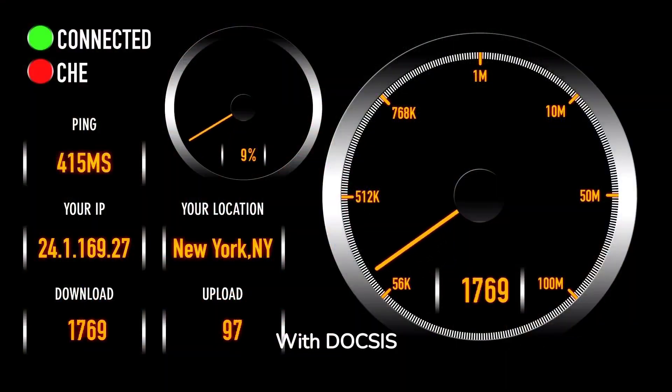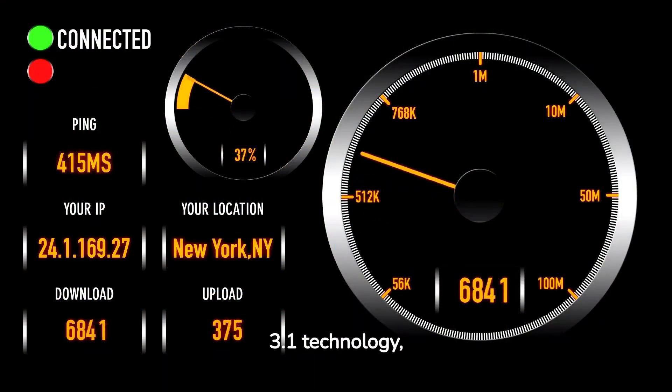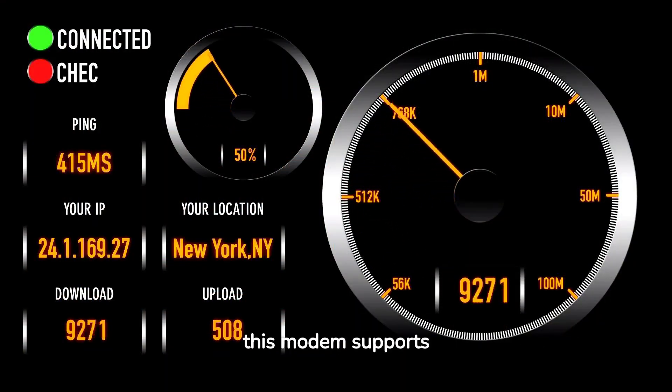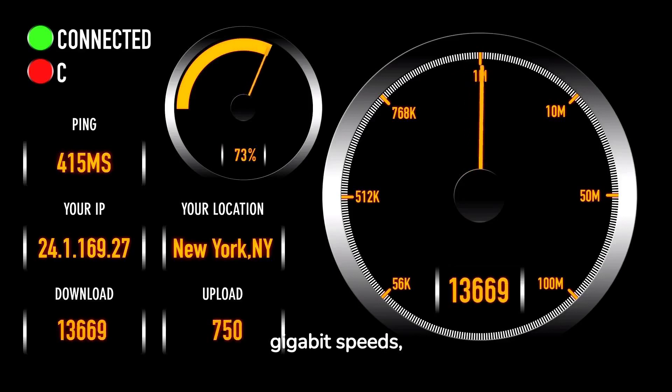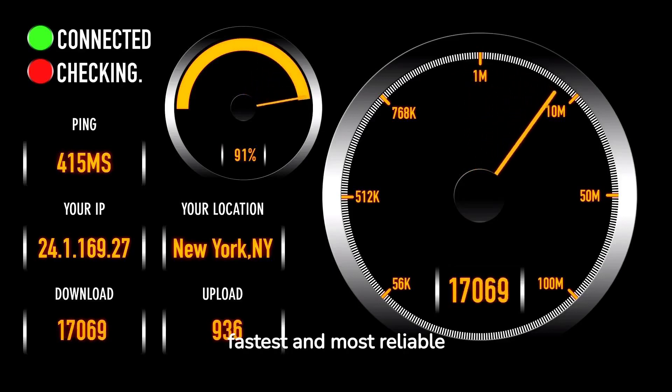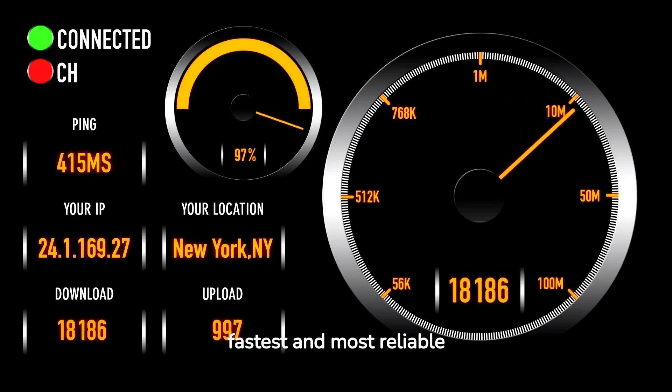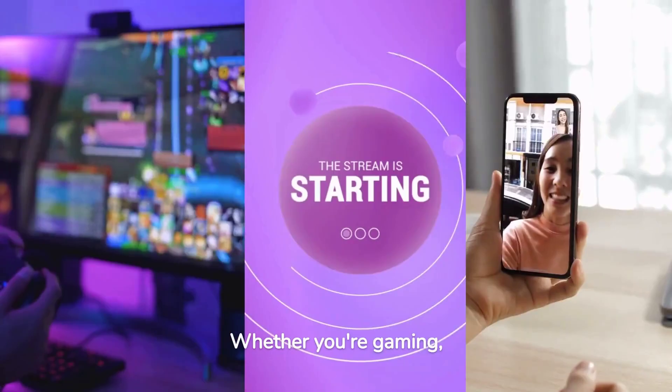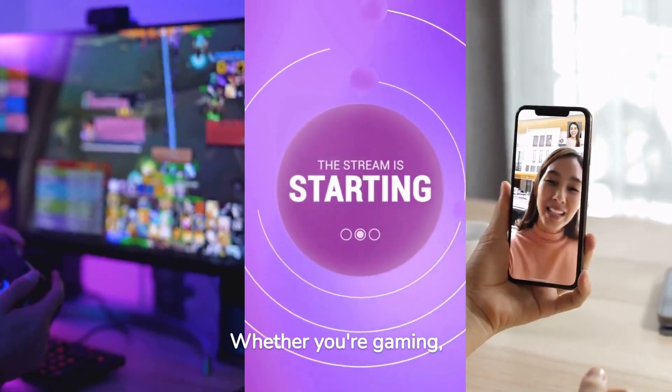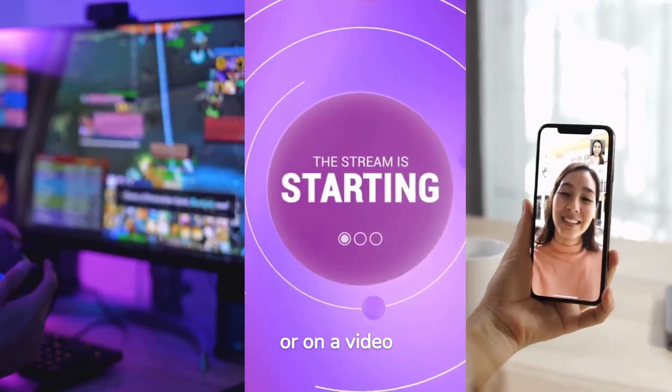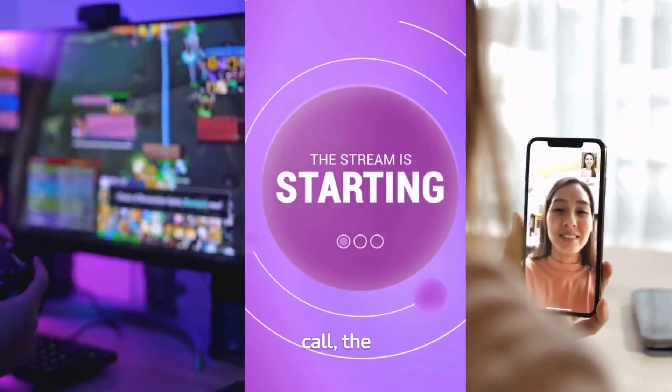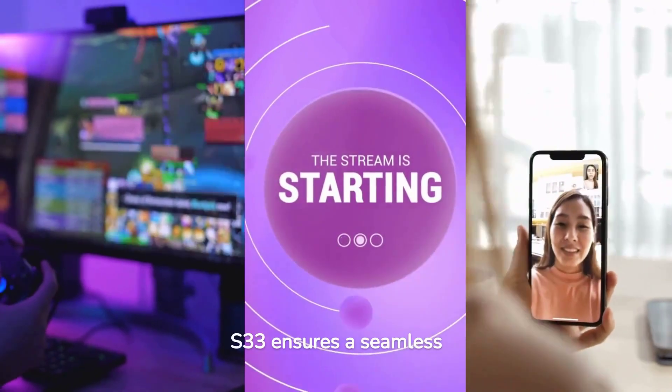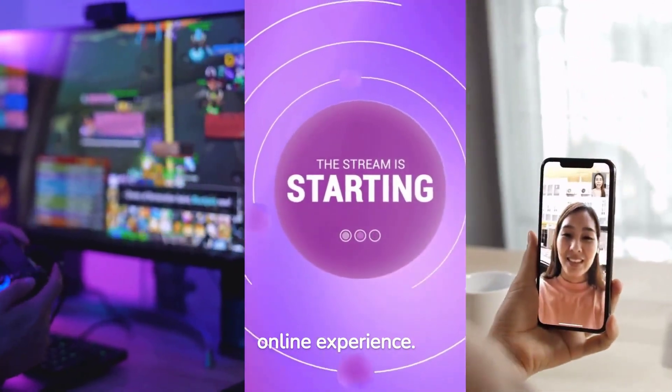With DOCSIS 3.1 technology, this modem supports gigabit speeds ensuring that you get the fastest and most reliable connection possible. Whether you're gaming, streaming 4K content, or on a video call, the S33 ensures a seamless online experience.